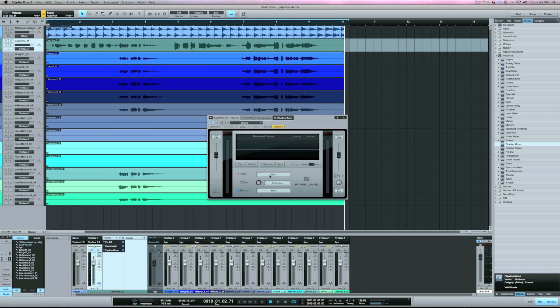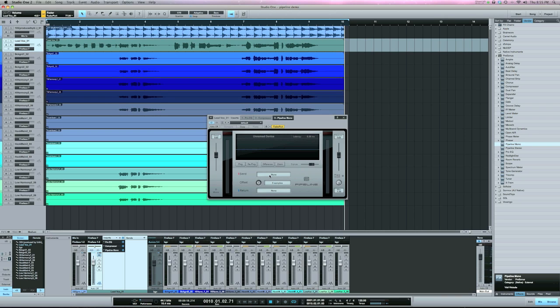So like I was saying with the extra inputs and outputs on your interface, if you're mixing in the box, typically outputs one and two you're going to use for your monitors. But if you have input output three and four, five, six and seven and eight on your interface, you can use those to route your signal.